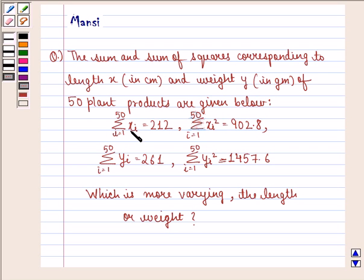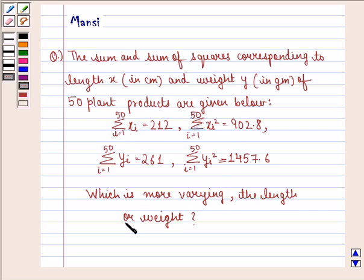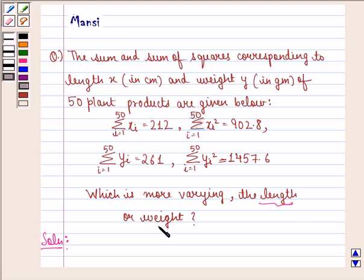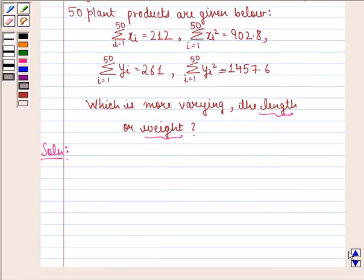Summation X_i, i going from 1 to 50, is 212, and so on. Which is more varying — the length or weight? To answer this, we have to find out the coefficient of variation for each one of them.